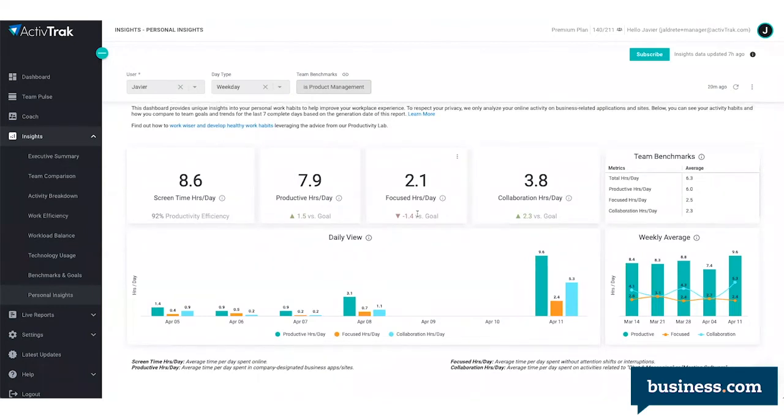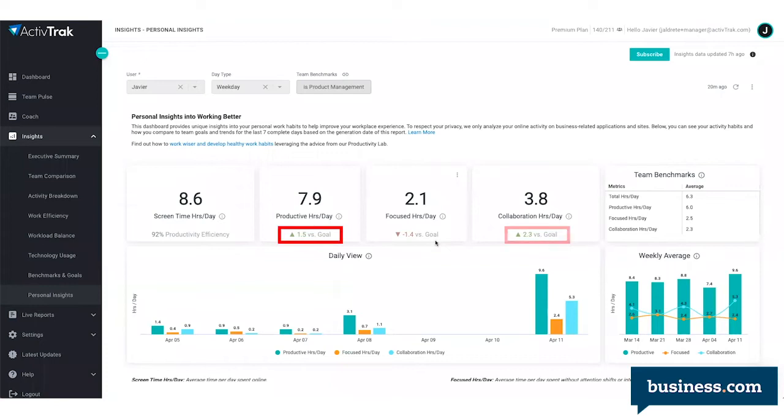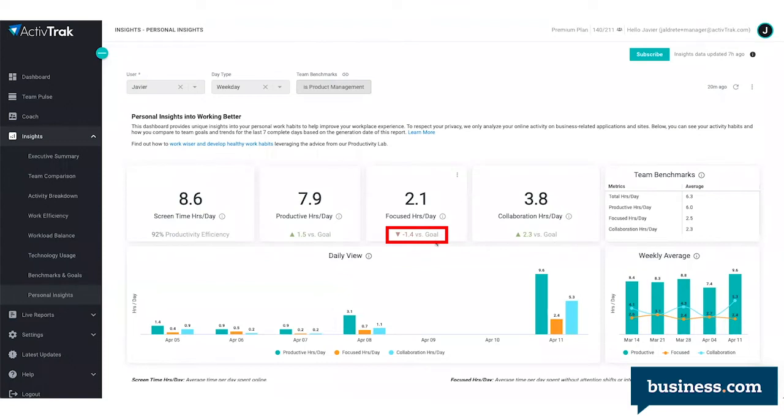How the user is trending against their goals depends on what those goals were set for them within the system. For example, this user is above their goal on productive time and collaboration hours, so maybe they're taking too many meetings or Slack conversations, and they aren't giving themselves enough time to focus.